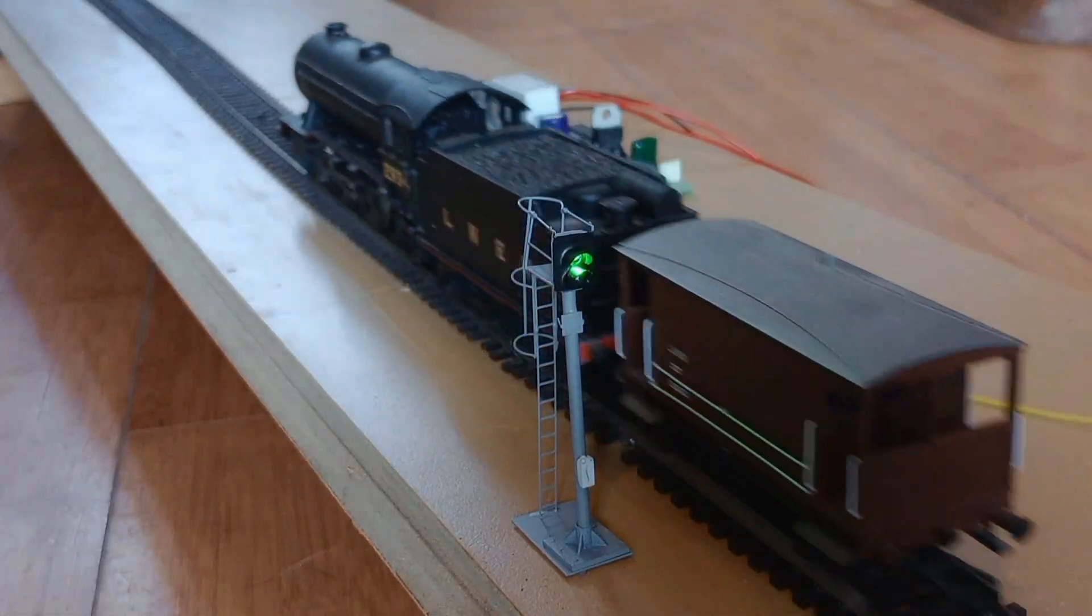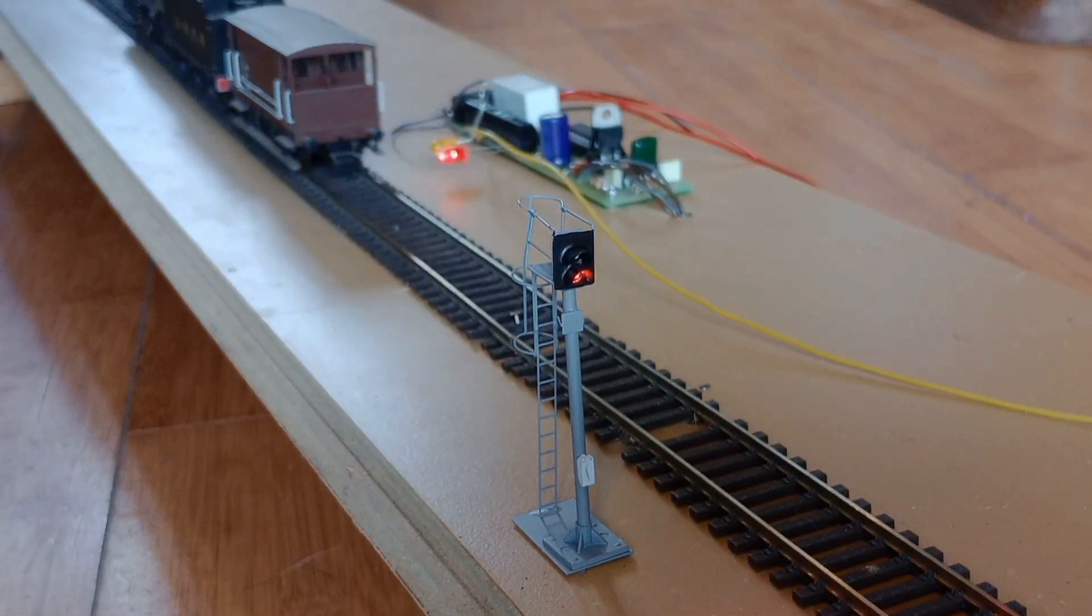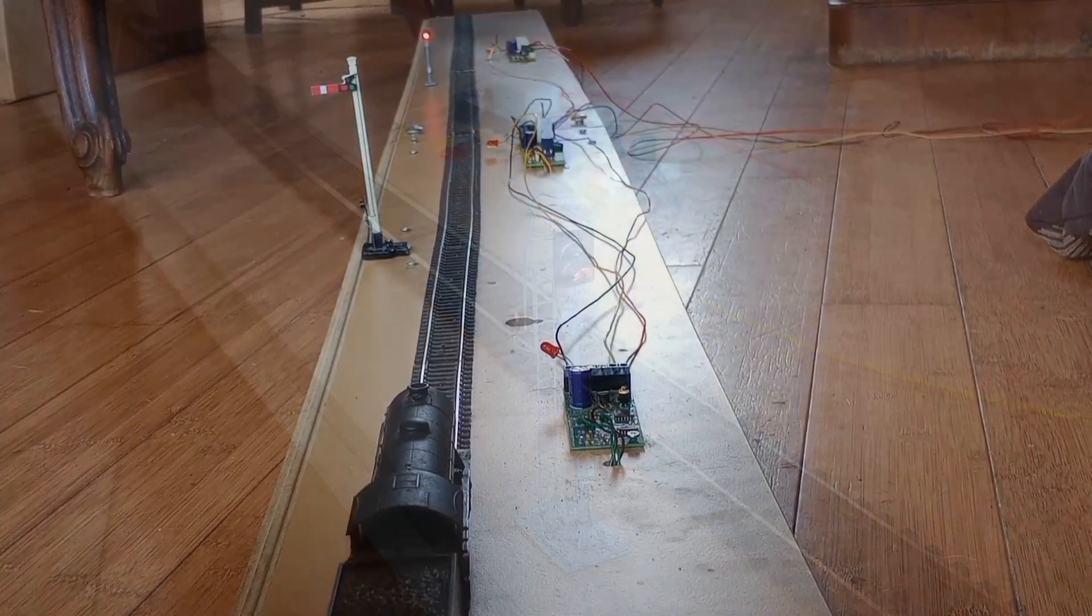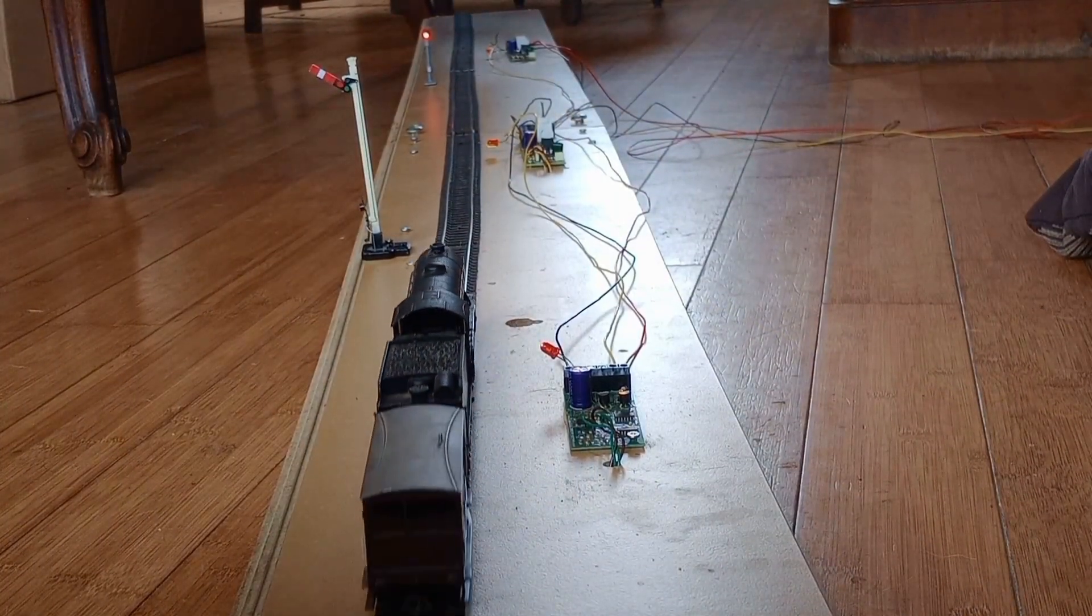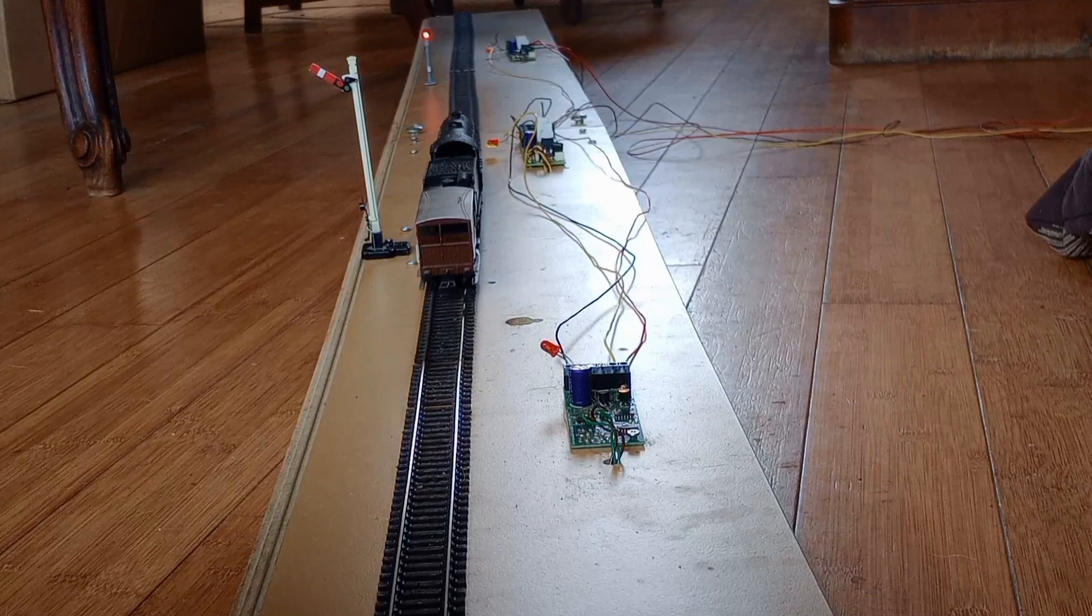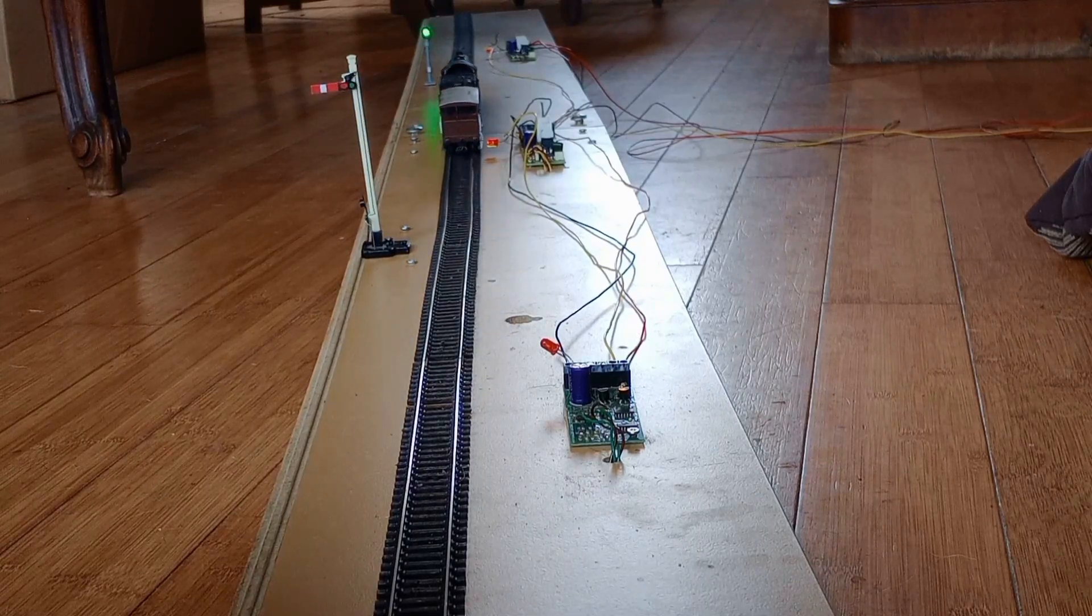The signal changes to clear when the Airdas 3 EW is told the train is approaching and returns to danger when the Airdas 3 EW detects the train.